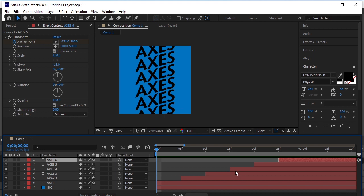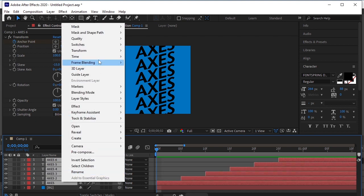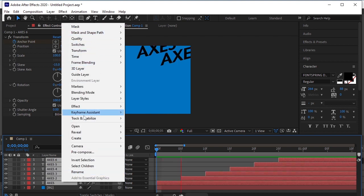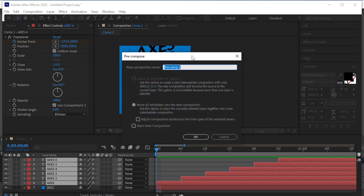Now select all the text layers. Go to Layer and select Precompose. Name it Logo. OK.